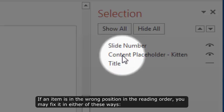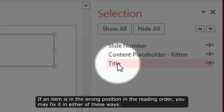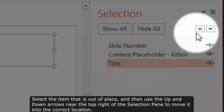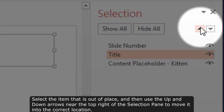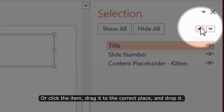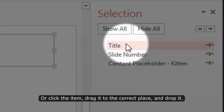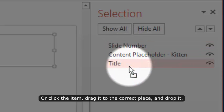If an item is in the wrong position in the reading order, you may fix it in either of these ways. Select the item that is out of place, and then use the up and down arrows near the top right of the selection pane to move it into the correct location. Or, click the item, drag it to the correct place, and drop it.